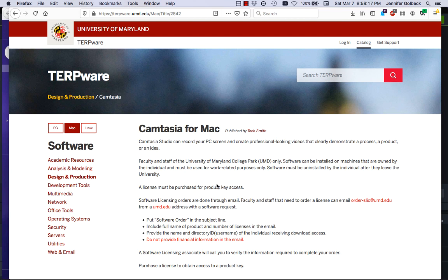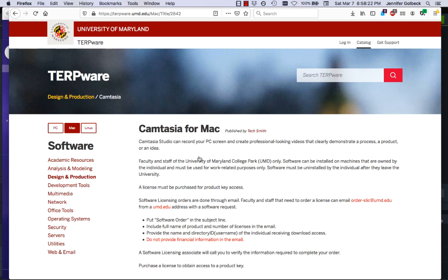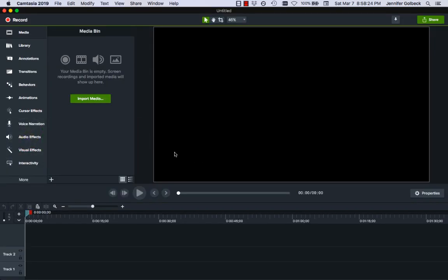It's around $300 if you buy it directly. The Terpware license is quite a bit cheaper than that. So once you've downloaded it, I'm actually going to be looking at Camtasia 2019, which is the most recent version of this.